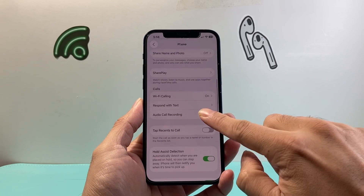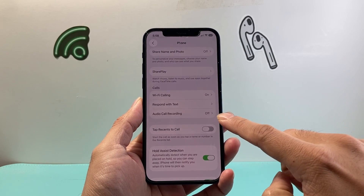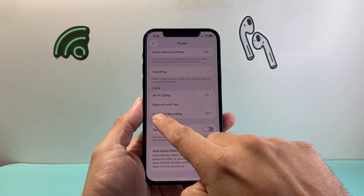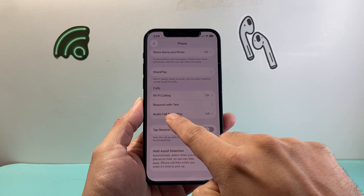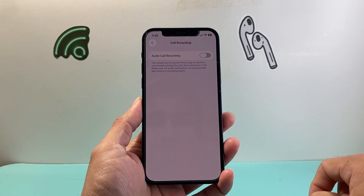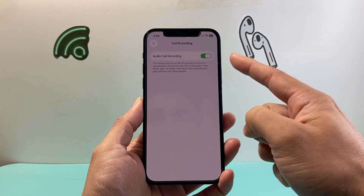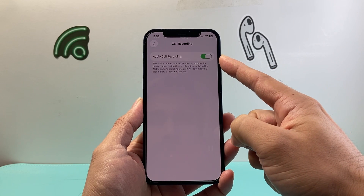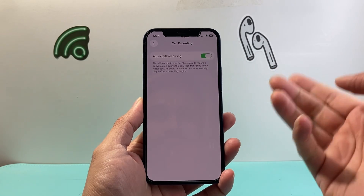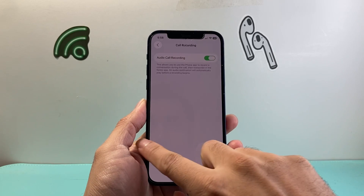Once in your Phone settings, just scroll a little bit further down until you see Audio Call Recording. Tap on that setting and then turn on Audio Call Recording. Now this feature is turned on and we can go ahead and record calls.